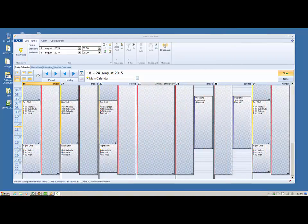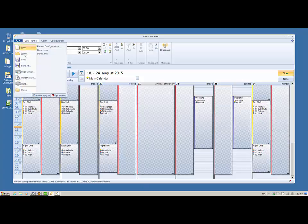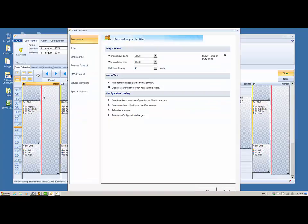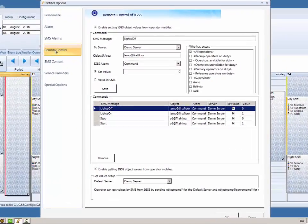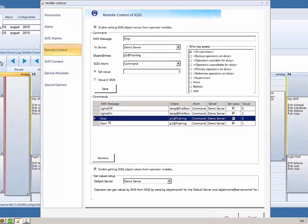When setting up the parameters for remote control of IGSS objects, you can define who may initiate the command in the remote control tab. Here I have created the stop command for the P1 object in the IGSS demo configuration, defining the message text, the server, the object, and the item to be started.